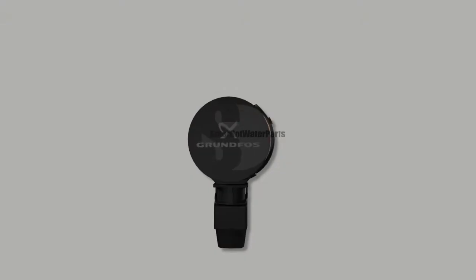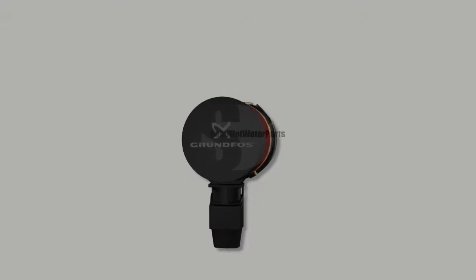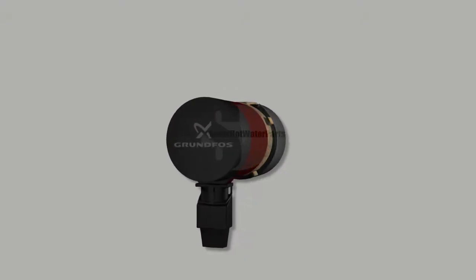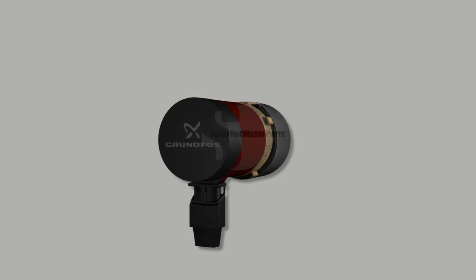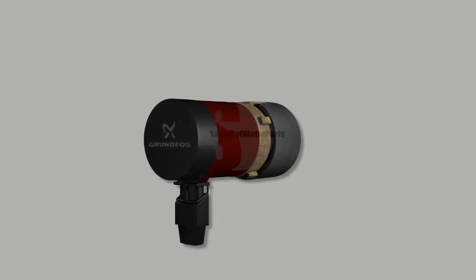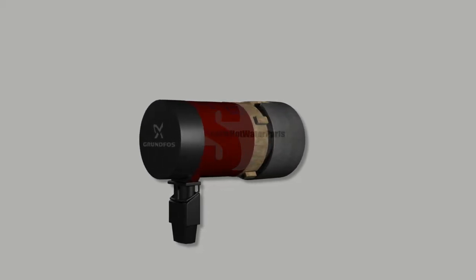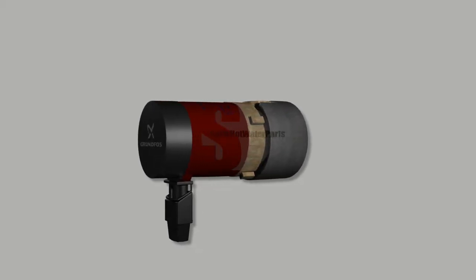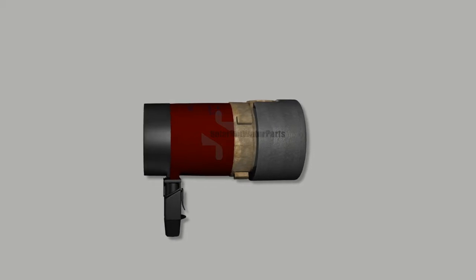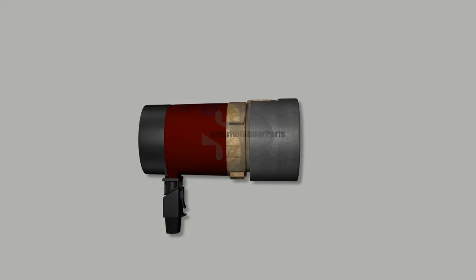The Grundfos UP 1514PM is a stylish and pleasantly quiet magnetic drive pump. It is ideal for applications where only a very small amount of water is required for circulation.